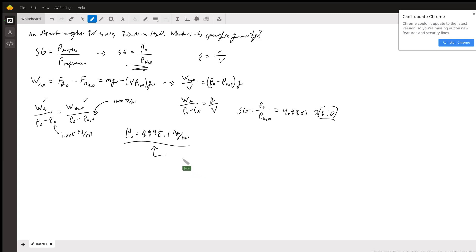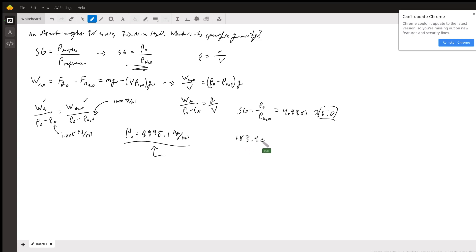And what you can do is you can actually work backwards from this and find the volume if you want. I did a little bit of the math, and what you'll end up finding is that the volume is about 183.9 centimeters cubed, which means that the object weighs about 918.6 grams.